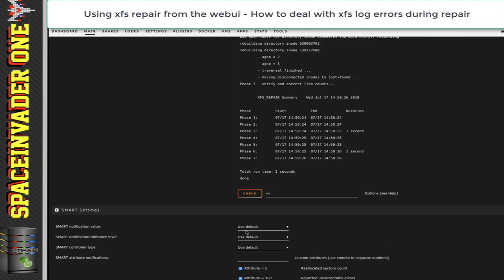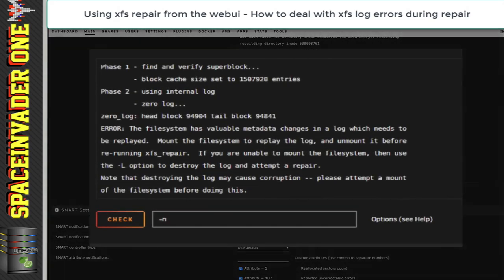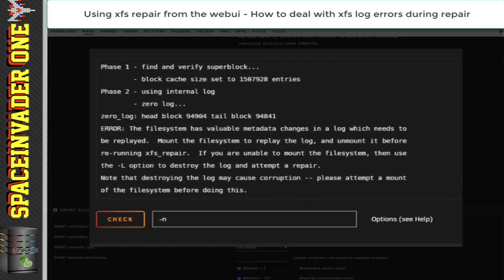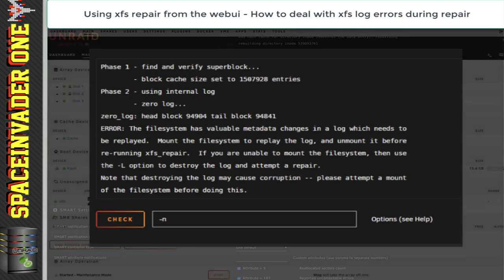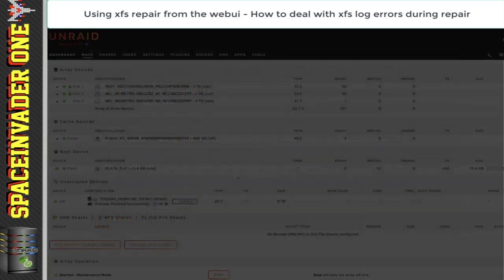But that isn't always the case for everyone. Sometimes when you do an XFS repair you may get an error. What this error says is it needs to load the log and it can't. It recommends to mount the drive and then unmount it and try again. Well, you can try and start and stop the array and see if the drive mounts. If it does, then you can start back up the array in maintenance mode and try again. You can also try and mount the drive manually, but to be honest, if it doesn't mount with the array start, then this is unlikely.